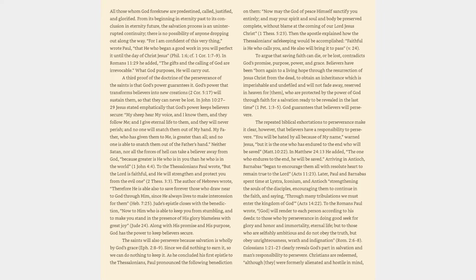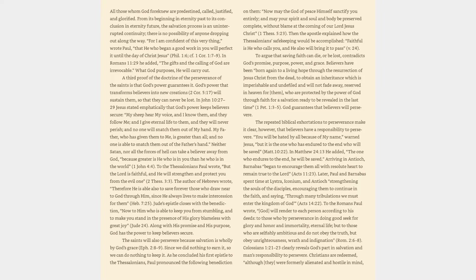A third proof of the doctrine of the perseverance of the saints is that God's power guarantees it. God's power that transforms believers into new creations will sustain them, so that they can never be lost. In John 10:27-29 Jesus stated emphatically that God's power keeps believers secure. My sheep hear my voice, and I know them, and they follow me, and I give eternal life to them, and they will never perish, and no one will snatch them out of my hand. My father, who has given them to me, is greater than all, and no one is able to snatch them out of the father's hand.